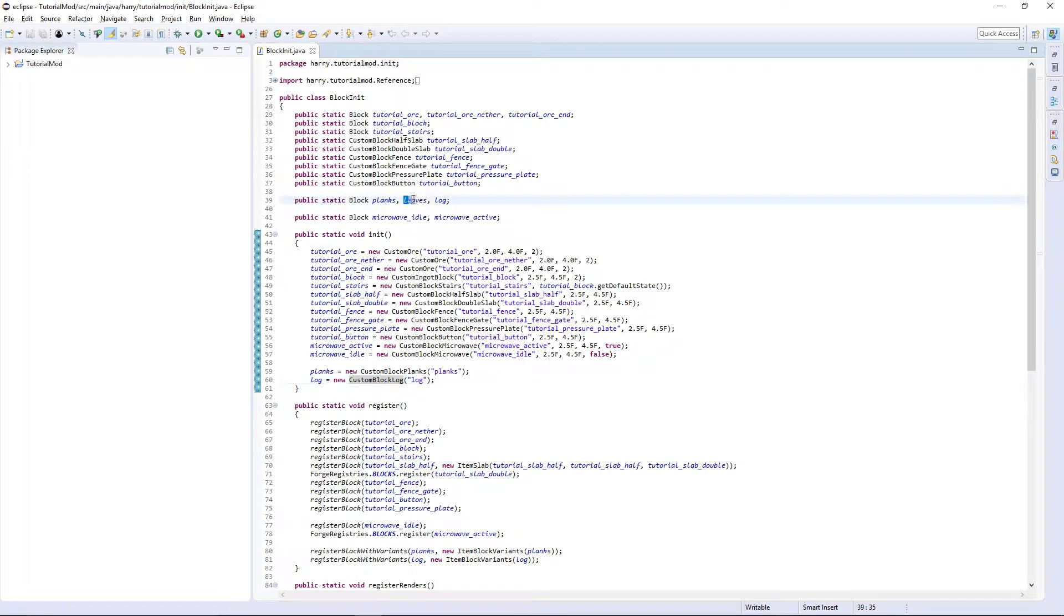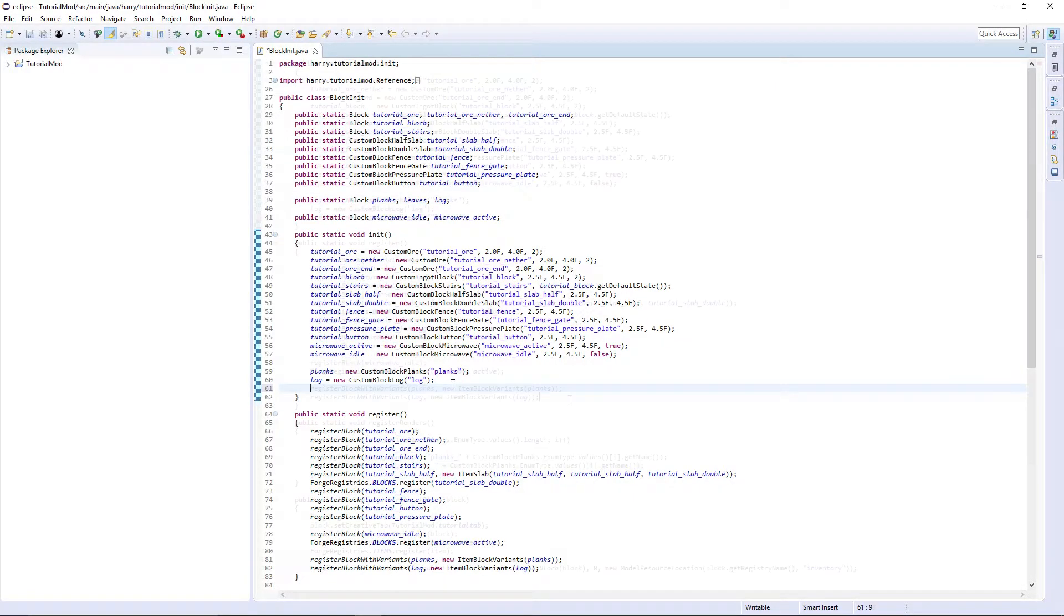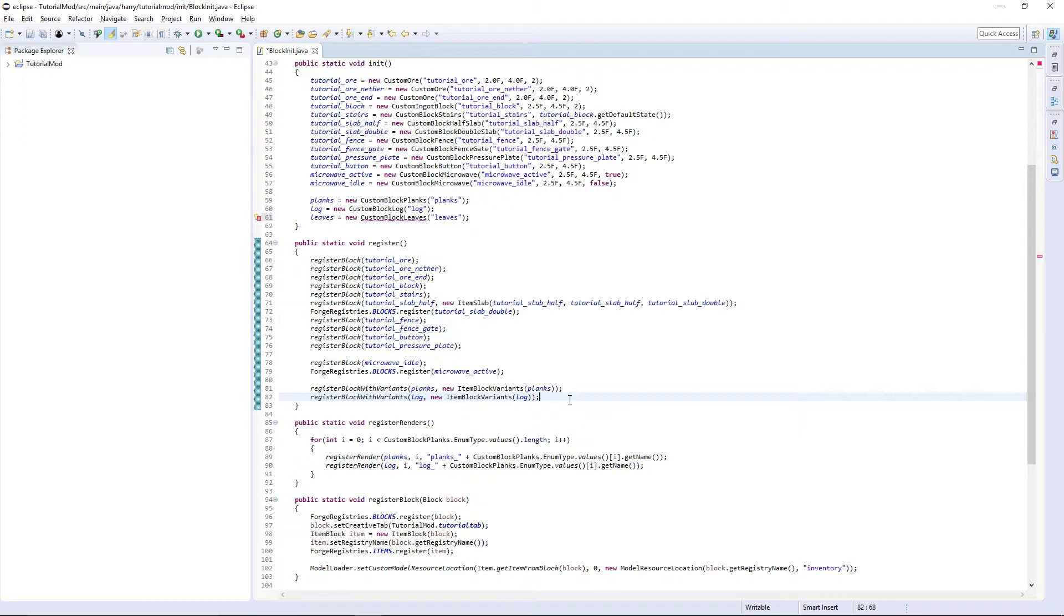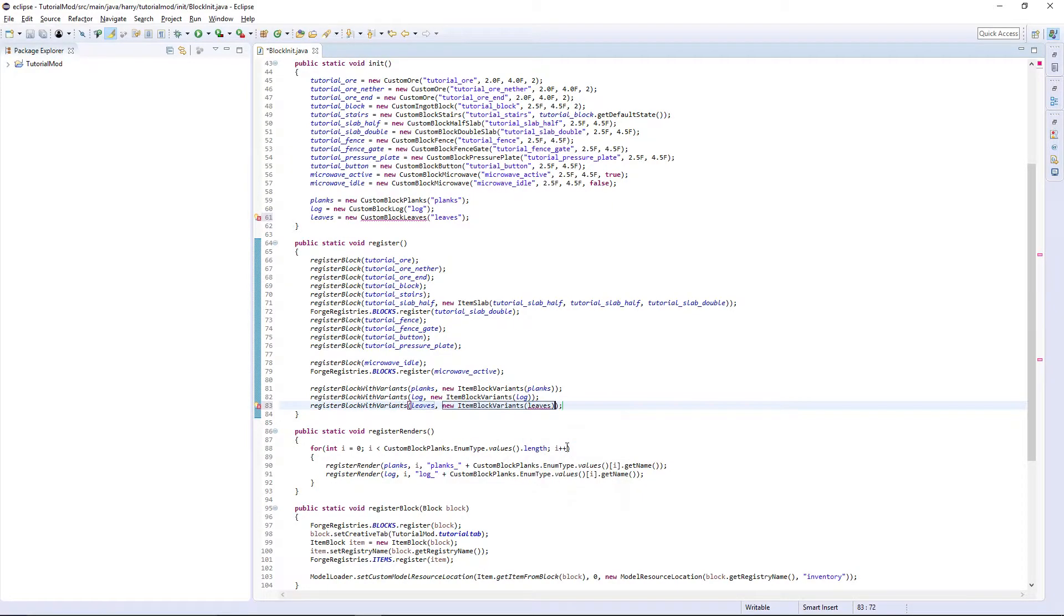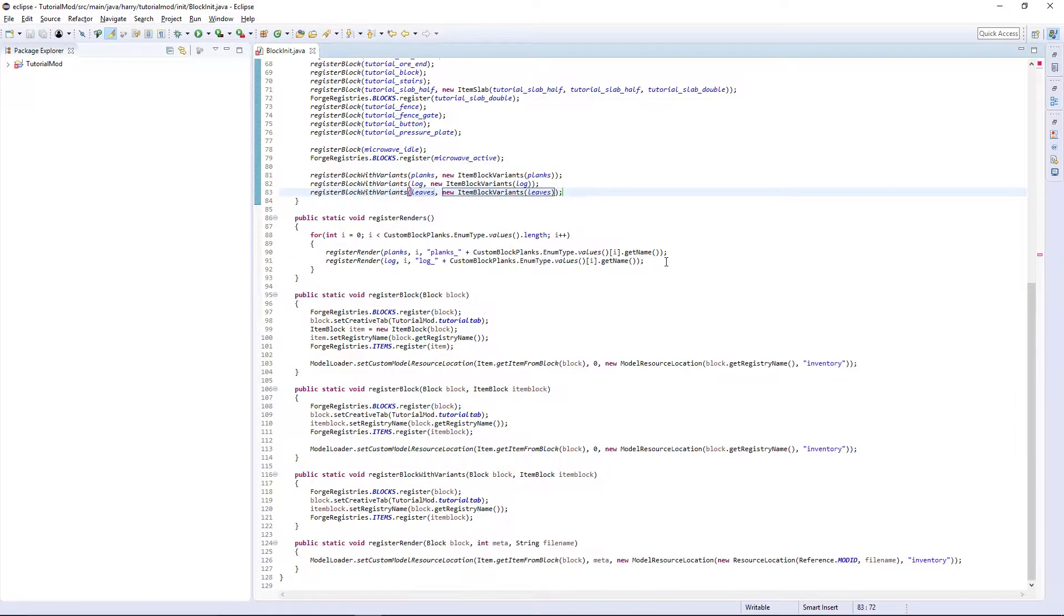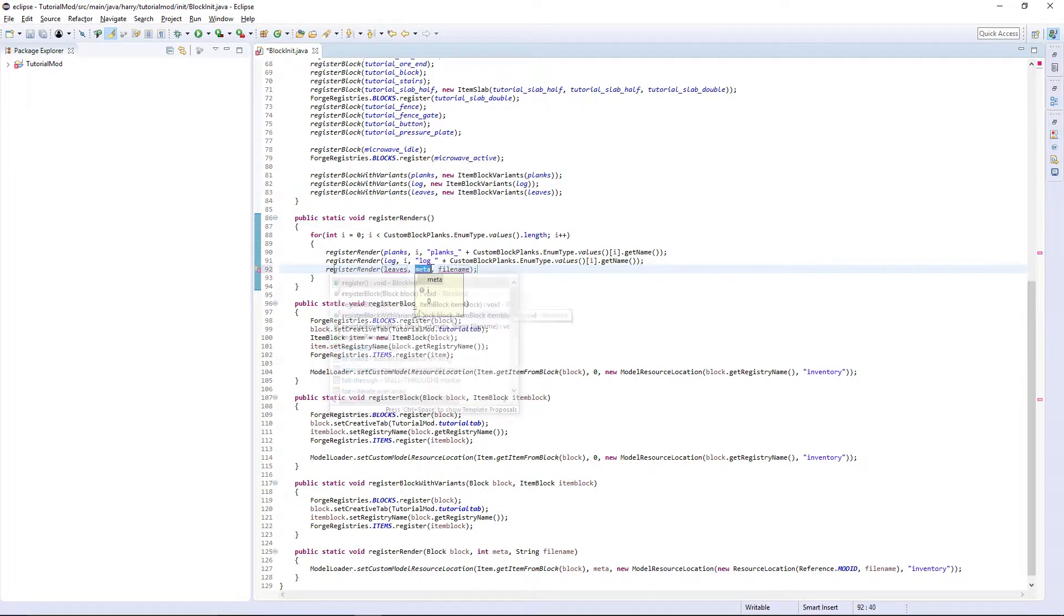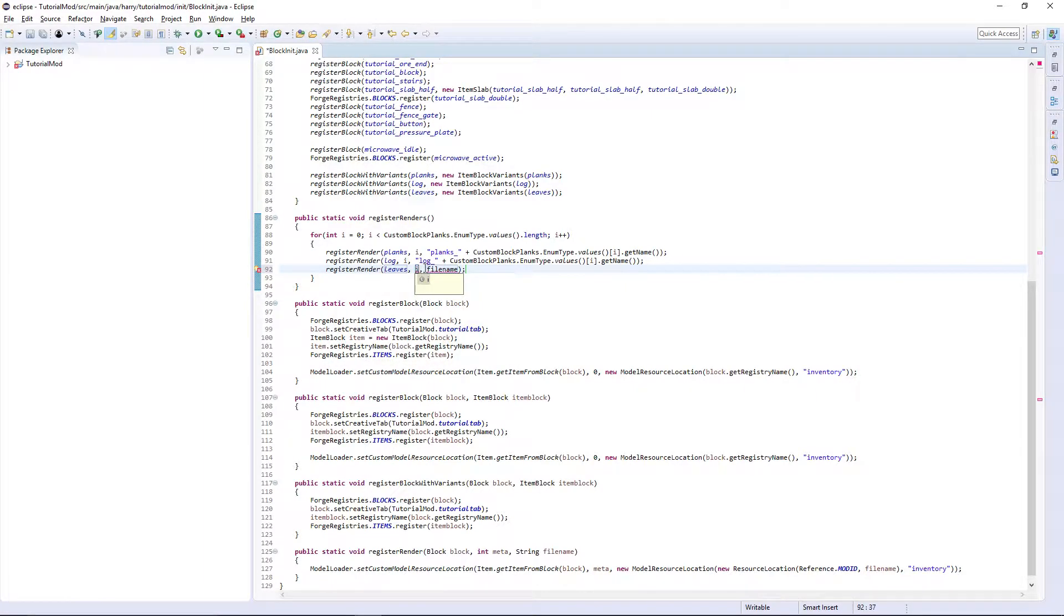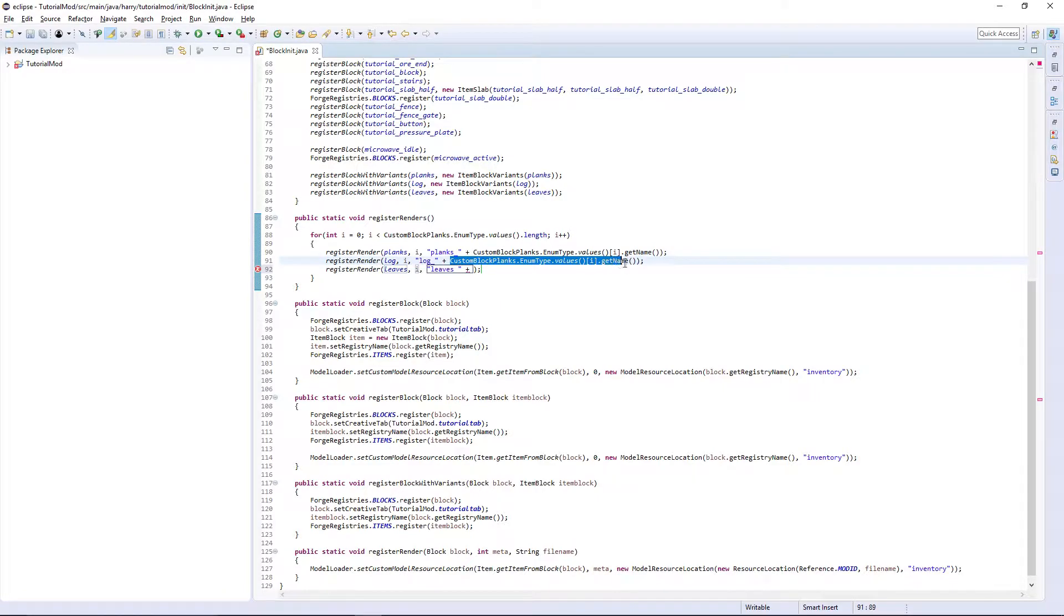Obviously we already have the leaves here so we need to initialize them. Leaves equals new custom bot leaves. Then we're going to have to register them exactly like the planks and logs. So register bot with variants, leaves, new item bot variants, leaves. Register renders, register render, leaves, i and leaves underscore plus custom bot planks dot enum type dot values dot get name.